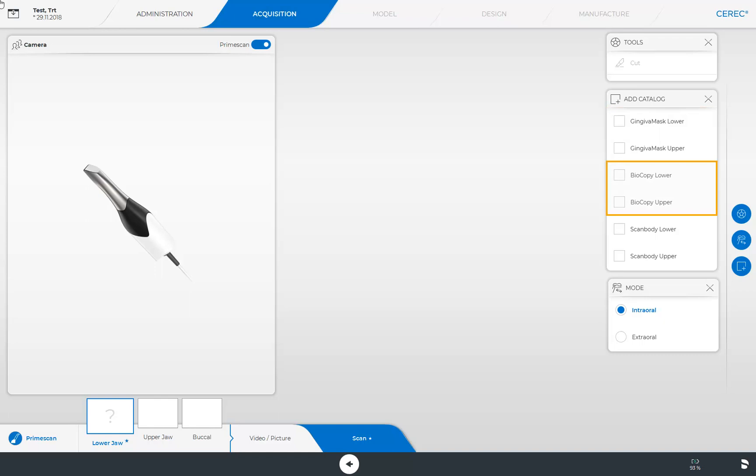The biocopy lower and upper jaw image catalogs will be added automatically as soon as the design mode has been selected in the administration phase. These image catalogs are used for scanning the morphology of the tooth to be replaced before the preparation or extraction. The CEREC software has the capability of transferring the design to the new restoration.